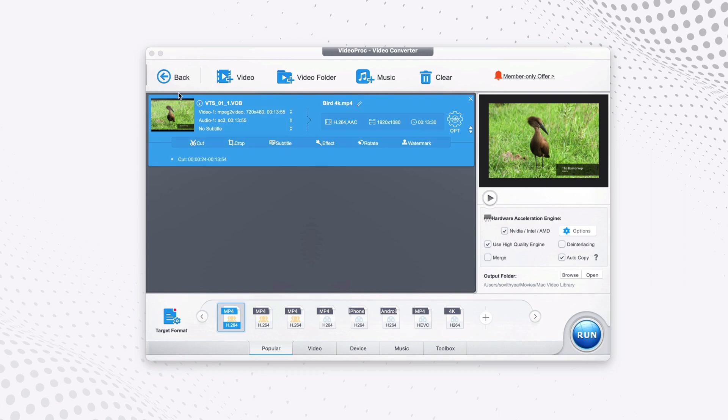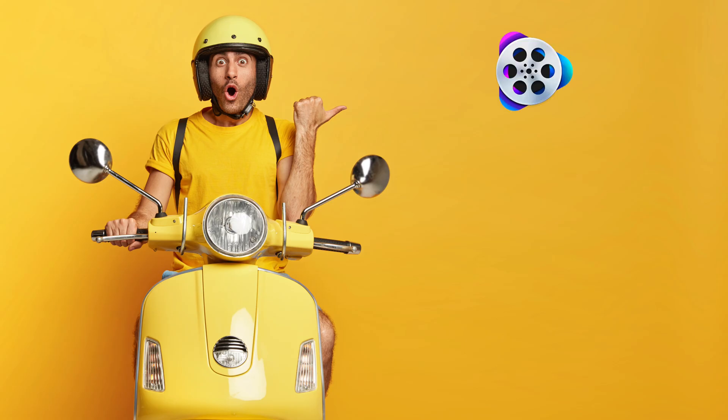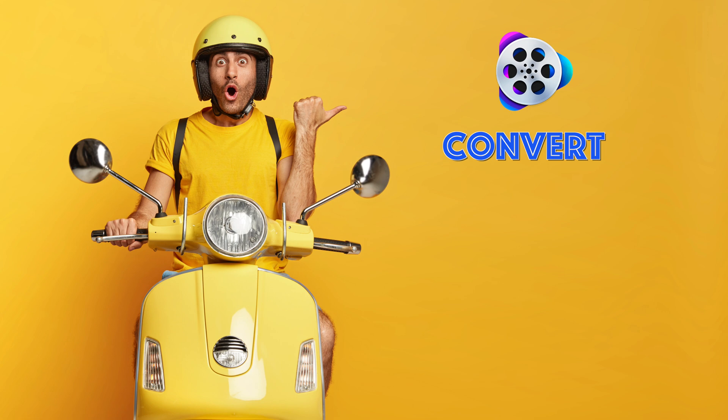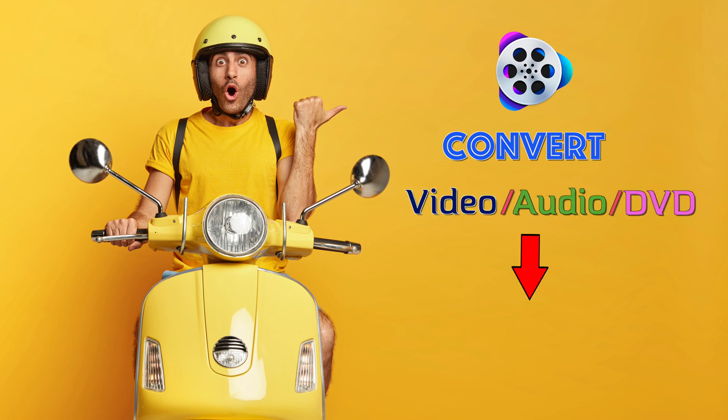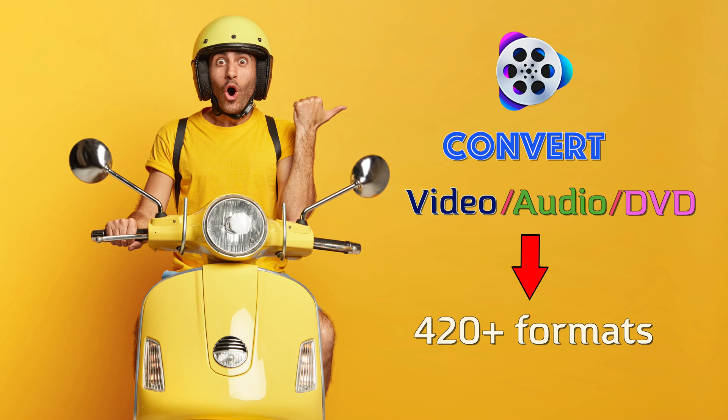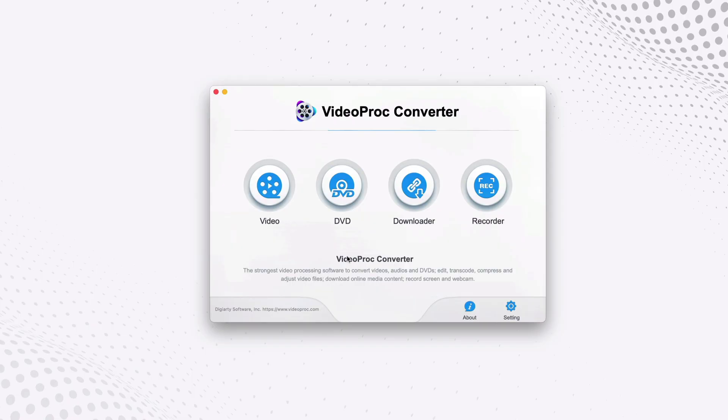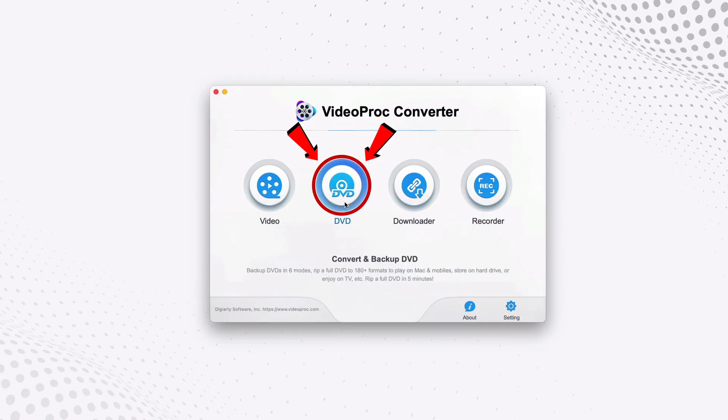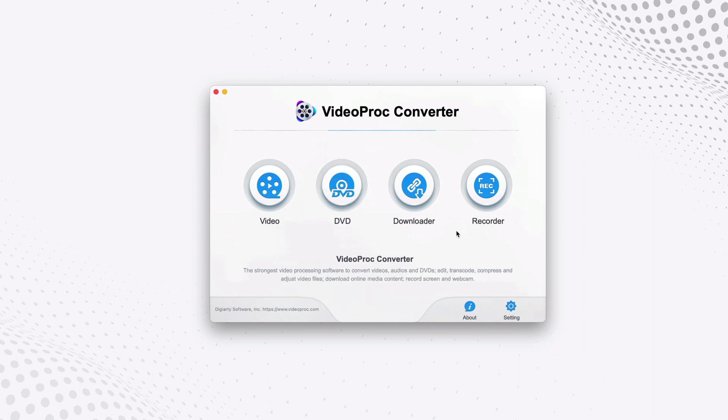So with Video Proc Converter, it doesn't just give you the ability to convert from any videos, audios, or DVD to more than 420 formats. You can also convert a physical DVD directly to any of those formats.